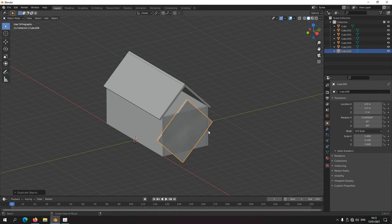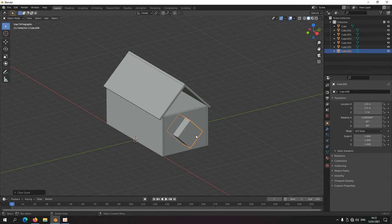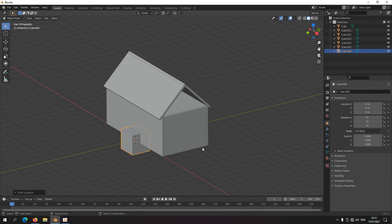Alt+R resets the rotation as well. Alt+G puts it back to the center. So I'll press Ctrl+Z a couple of times to go back.